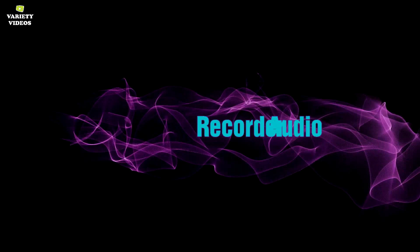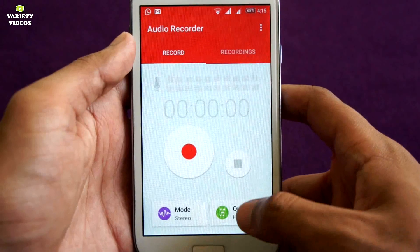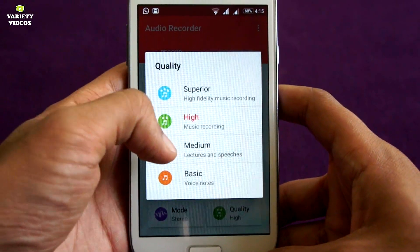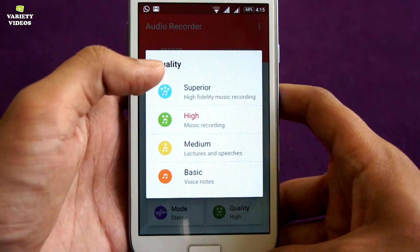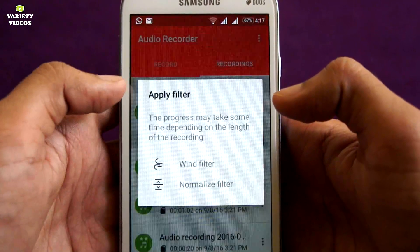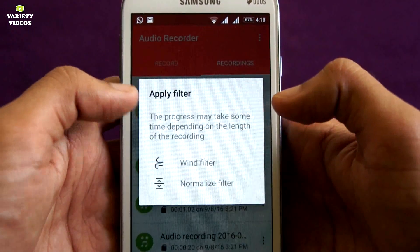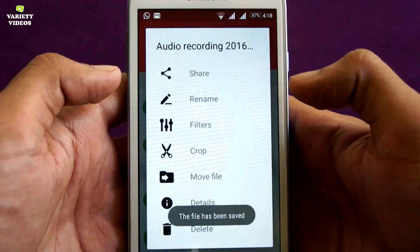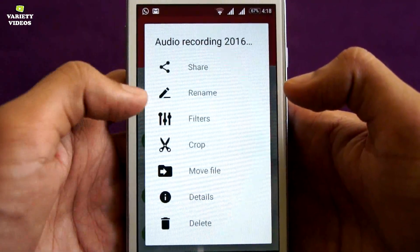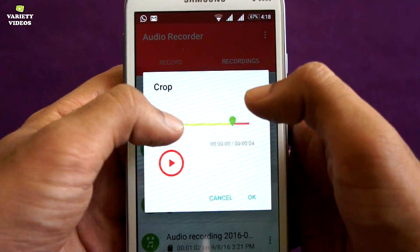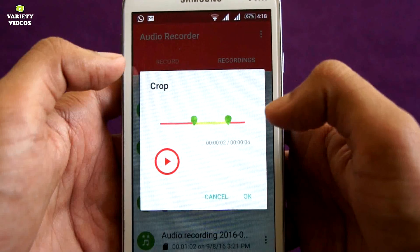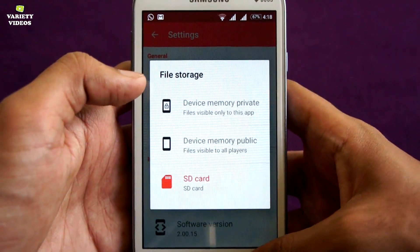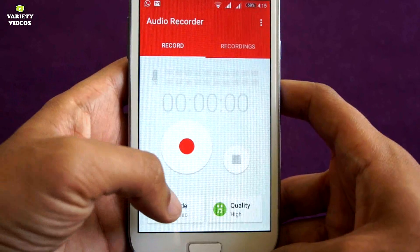Here you get a full-fledged audio recorder. You can record in four different qualities: basic, medium, high and superior. You can also apply wind and normalize filters and enhance audio recording. You can even crop the file.